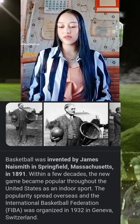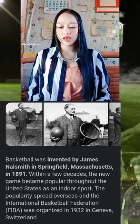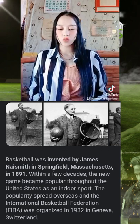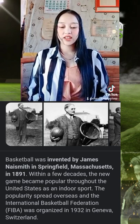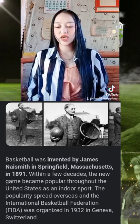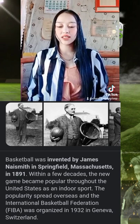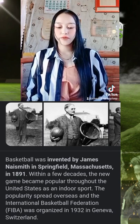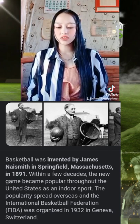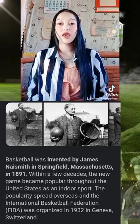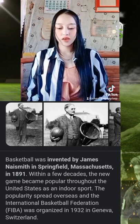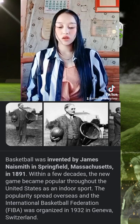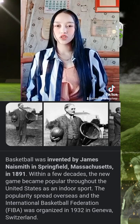Basketball was invented by James Naismith in Springfield, Massachusetts in 1891. Within a few decades, the game became popular throughout the United States. The International Basketball Federation, FIBA, was organized in 1972 in Geneva, Switzerland.